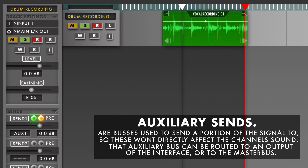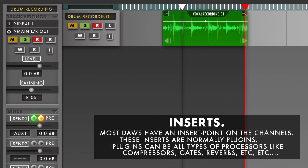Most software mixers also have auxiliary sends, which allow us to send a portion of the signal on a channel to an auxiliary bus. In software, we can also work with inserts. Most software uses so-called plugins for their inserts, meaning we can have a compressor plugin, an EQ plugin, a gate plugin, or a reverb plugin, which we can insert and use in our digital project.